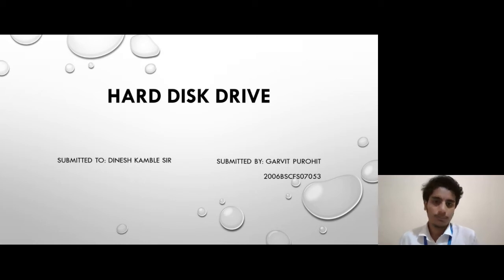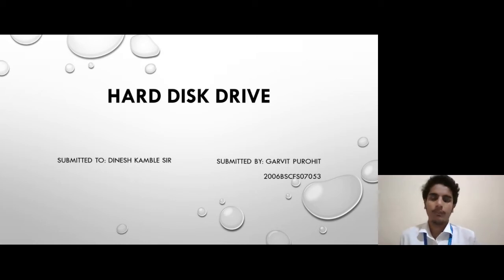Hello everyone, this is Gauravik Praveep from SBIFS and my topic is Hard Disk Drive.